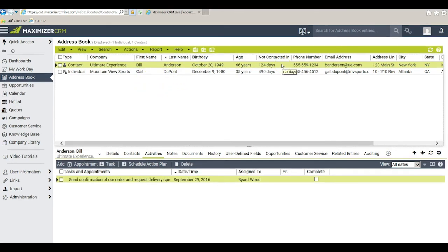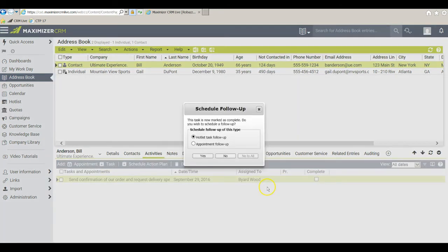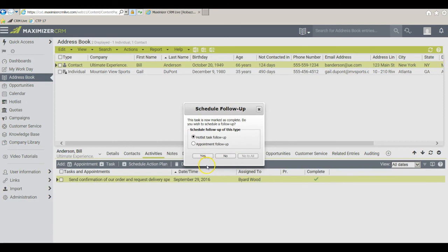When I'm ready I can mark the task with Bill Anderson is complete simply by clicking the box here in his activities window. Maximizer will then prompt me as to whether or not I want to schedule a further follow-up with him. At this point in time I will simply say no.